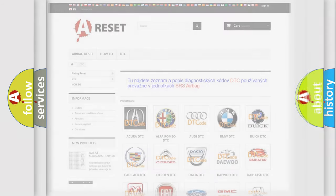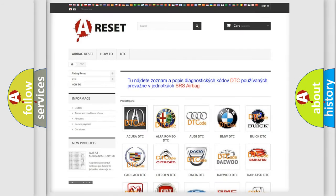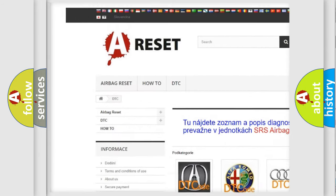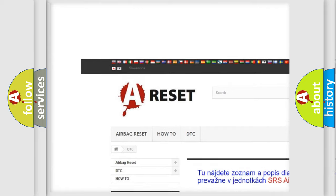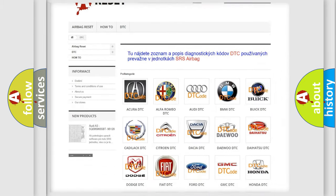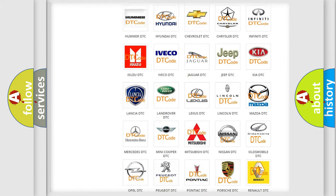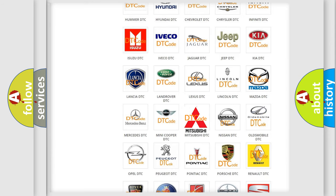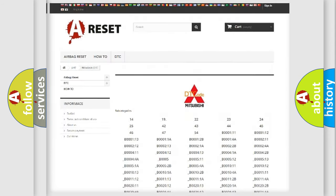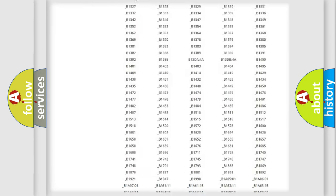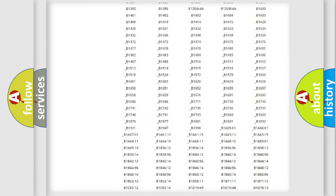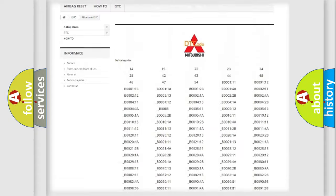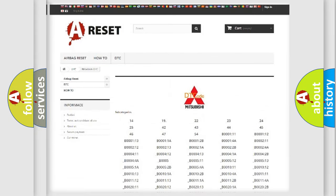Our website airbagreset.sk produces useful videos for you. You do not have to go through the OBD2 protocol anymore to know how to troubleshoot any car breakdown. You will find all the diagnostic codes that can be diagnosed in Mitsubishi vehicles, and also many other useful things.